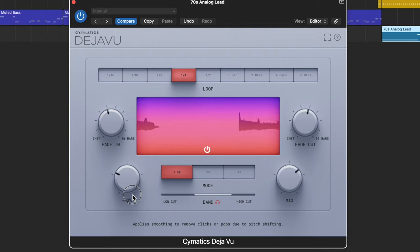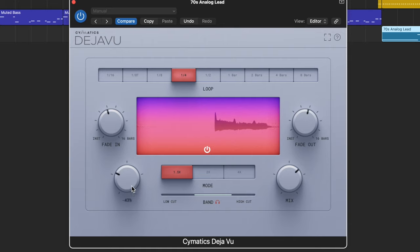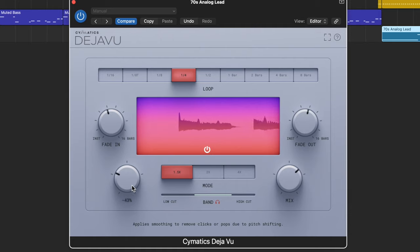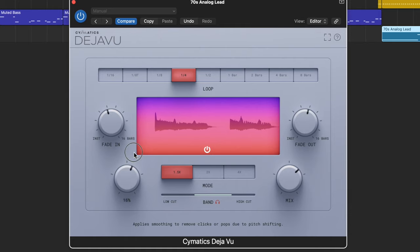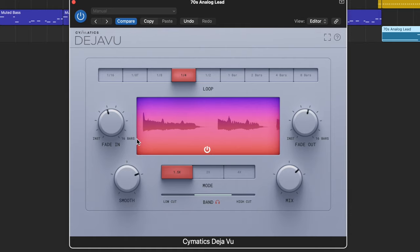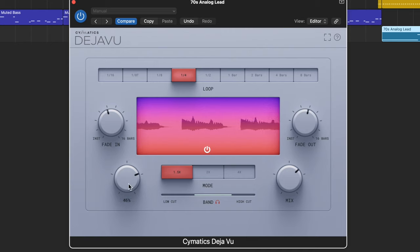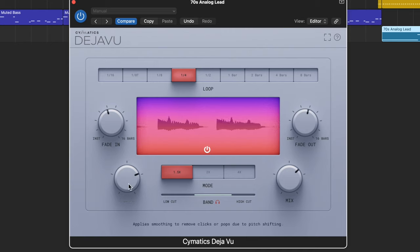Now depending on how you have your smoothing set, you'll get a different effect. Like if I set the smoothing to a negative value, you can hear what's happening—it's sort of pulsing. That's a slightly different kind of pulse.